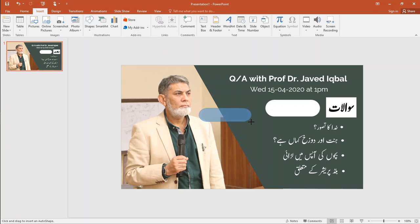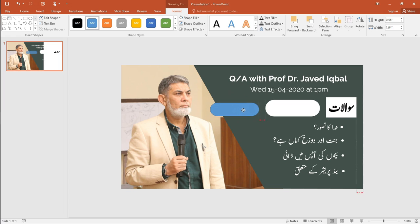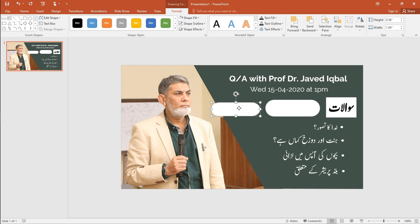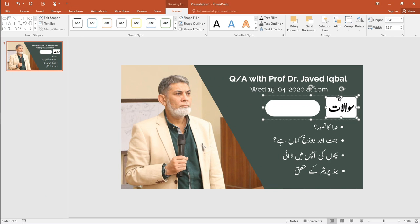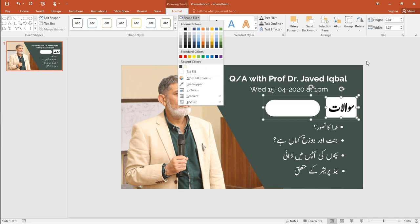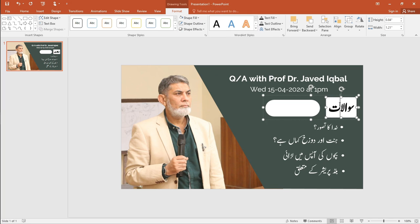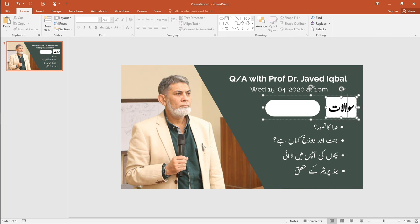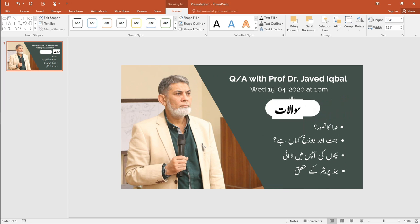Insert a capsule shape and fill it white. Choose any text box and fill the background. Merge the two to make a new shape.